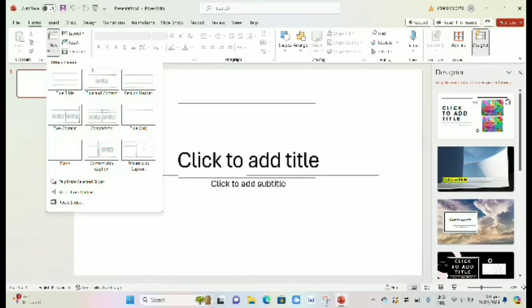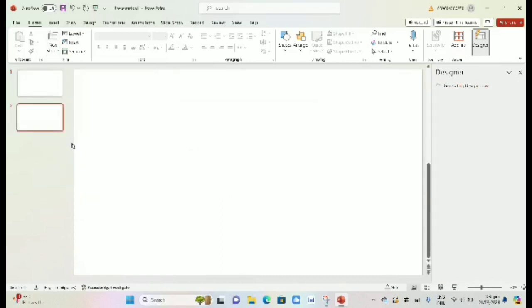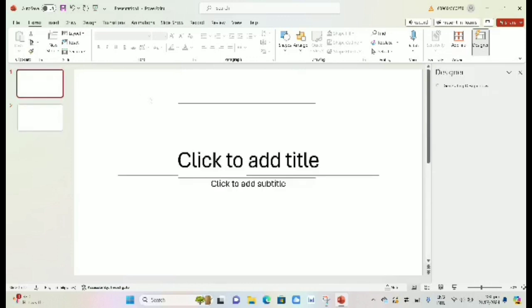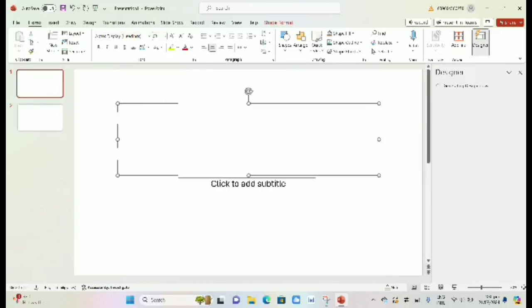If you want another slide, click the new slide button. Then now you can create a PowerPoint.